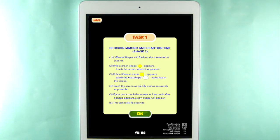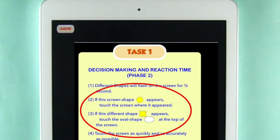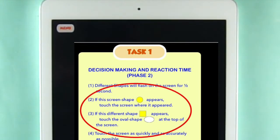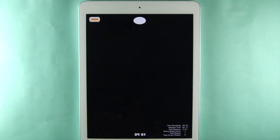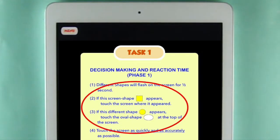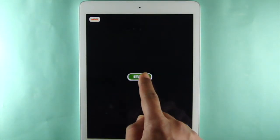To measure impairment, Druid uses four tasks. Task 1 measures reaction time and decision making in two phases. In each phase, there are two shapes: a circle or a square. Follow the screen instructions that tell you which shape is the target shape for that phase — either touch the screen where the circle flashed and touch the oval at the top when the square flashes, or touch the screen where the square flashed and hit the oval when the circle flashes. Make your decision and touch the screen, or the oval, as fast and as accurately as you can.